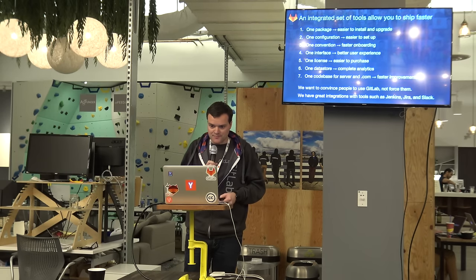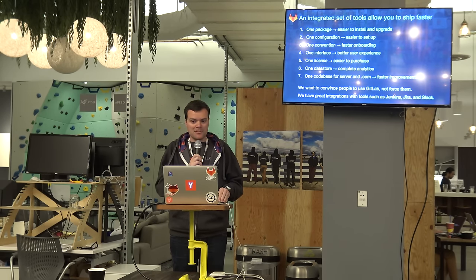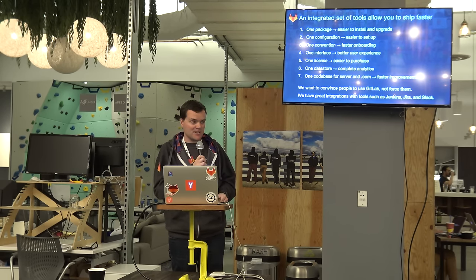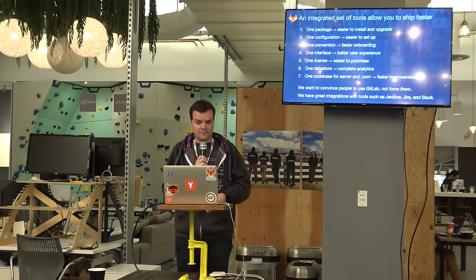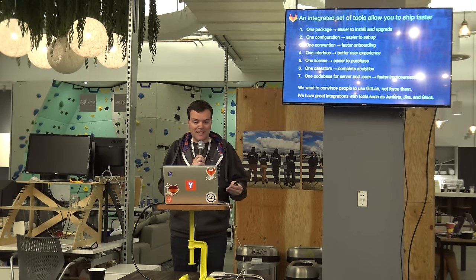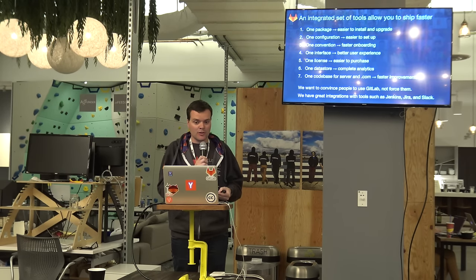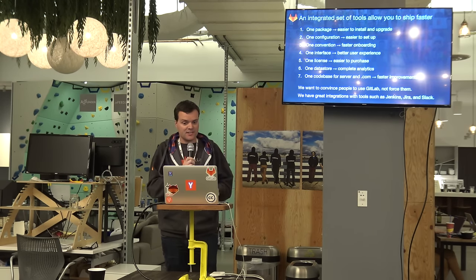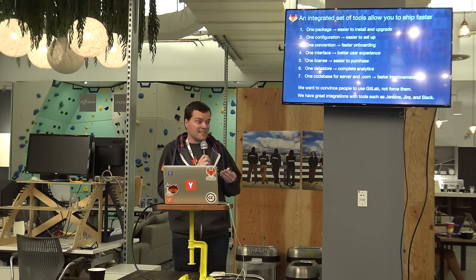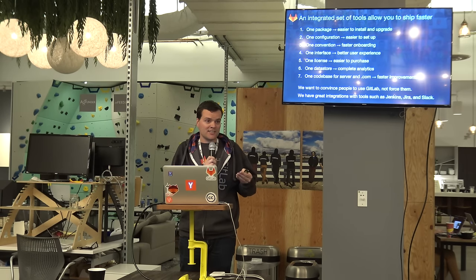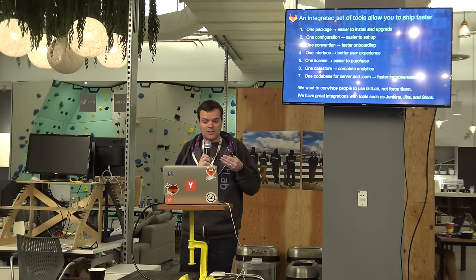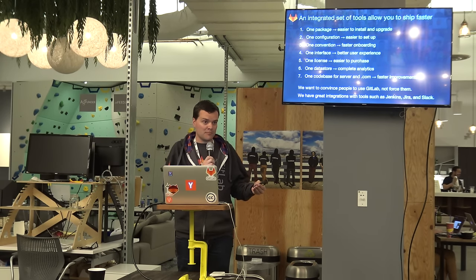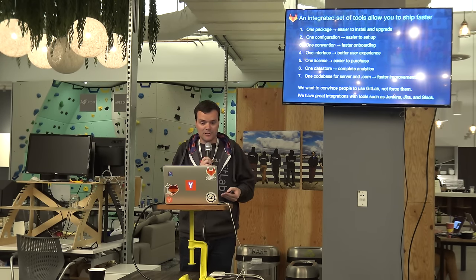So we think GitLab is a better experience for making applications because it's an integrated set of tools. With GitLab, you get one package which makes it easier to install. It's one configuration, one convention, one interface, one license, one data store. So one data store means we can show complete analytics to you. And we use the same code base for the .com product and the product you download.